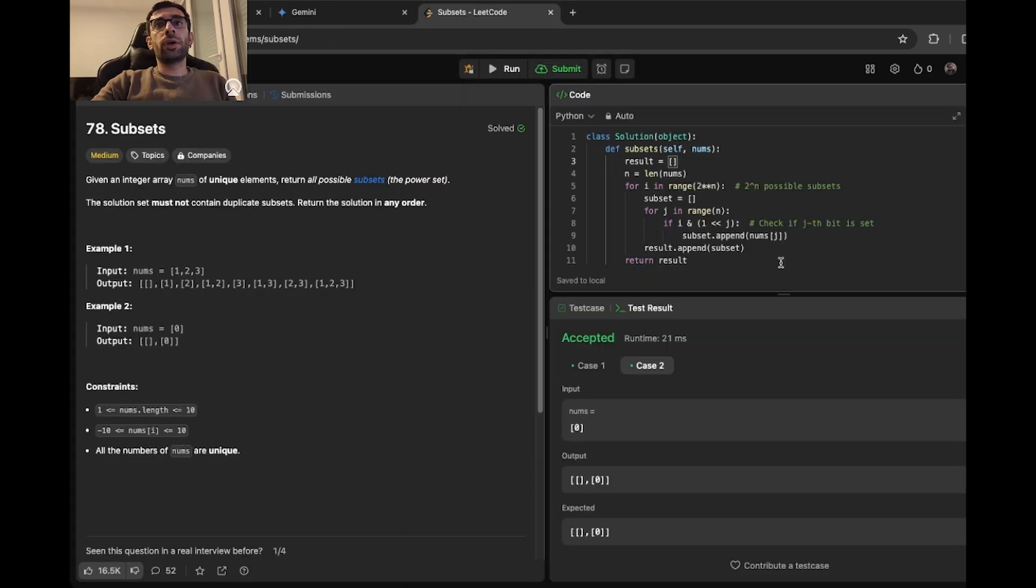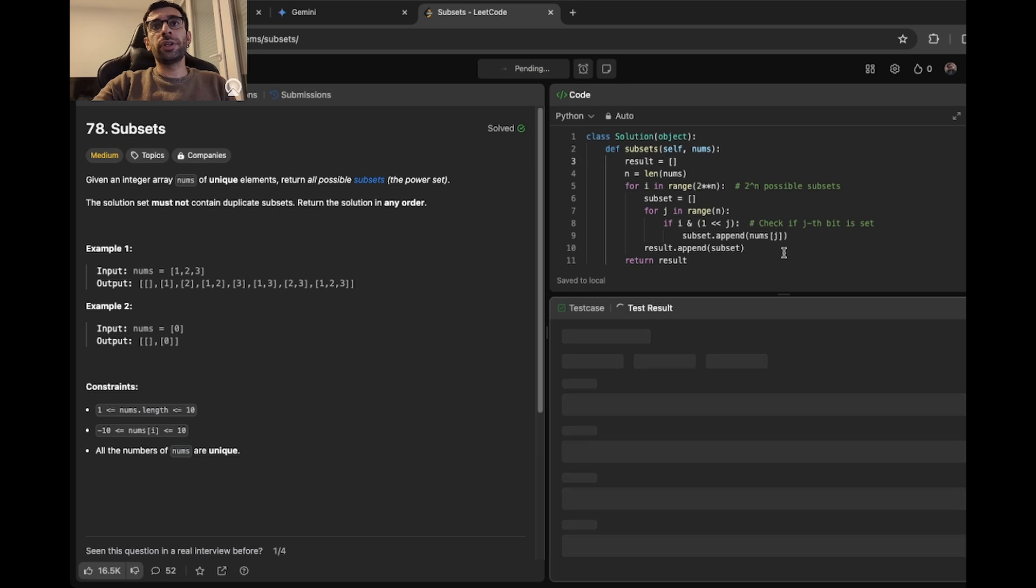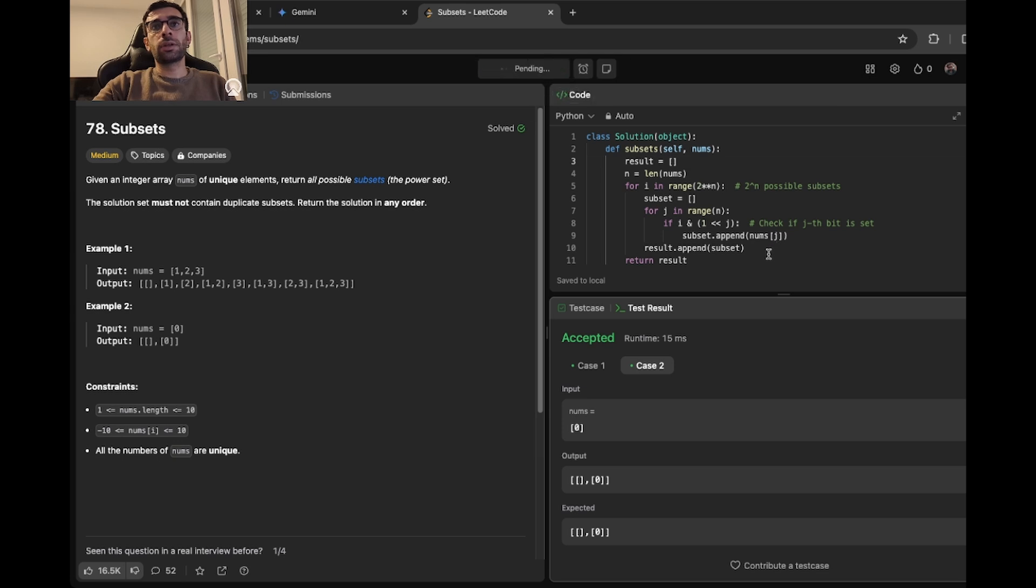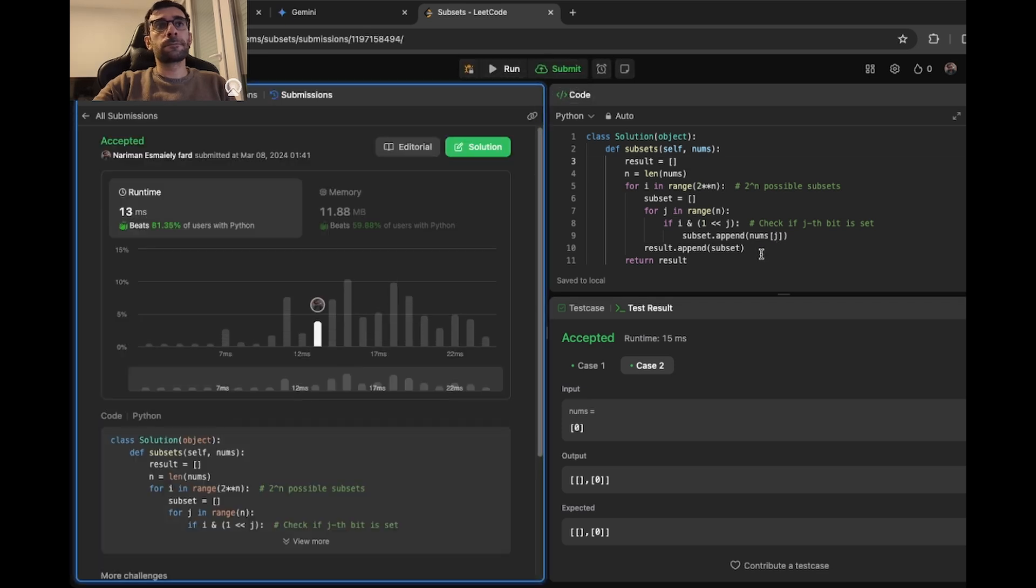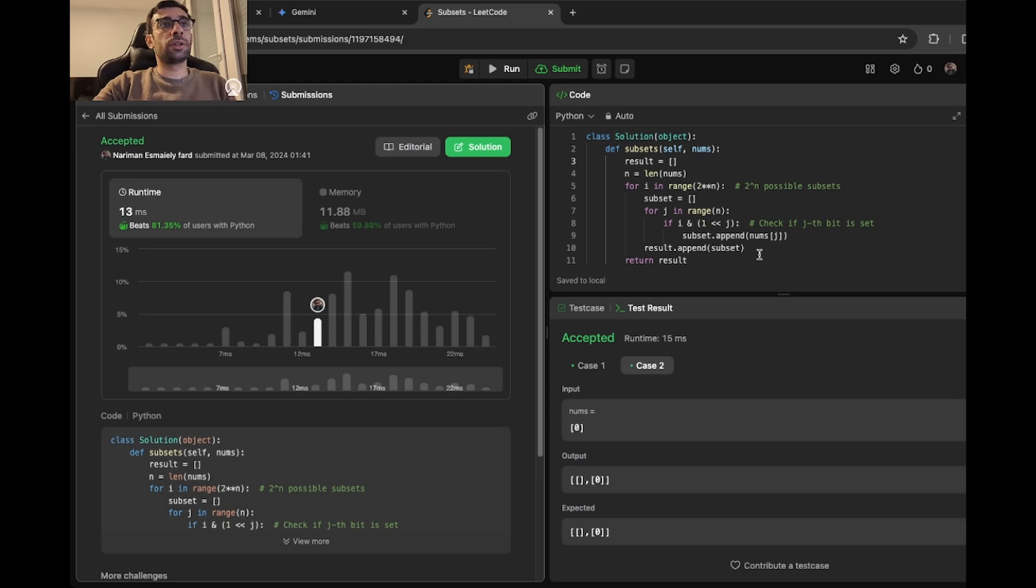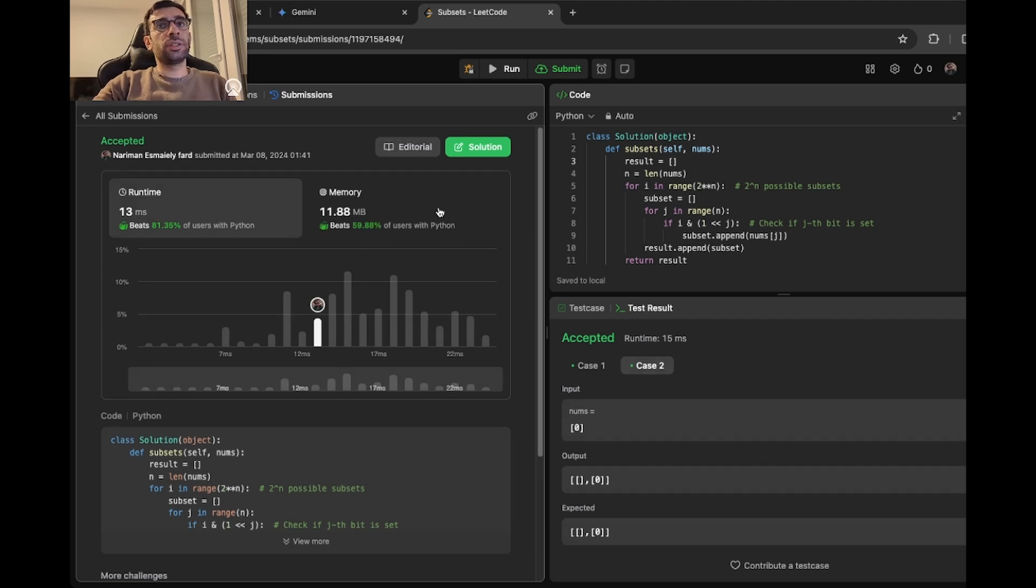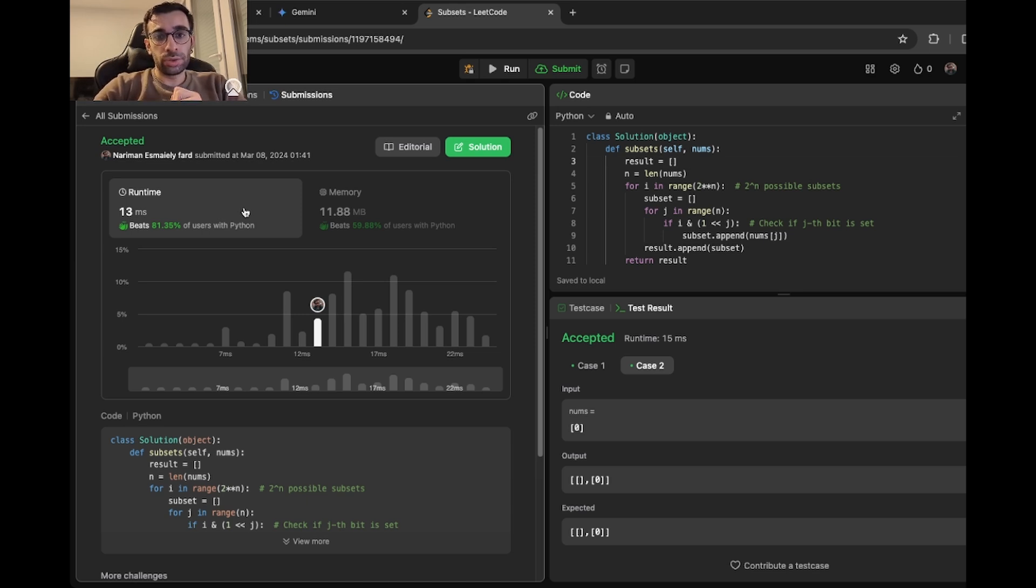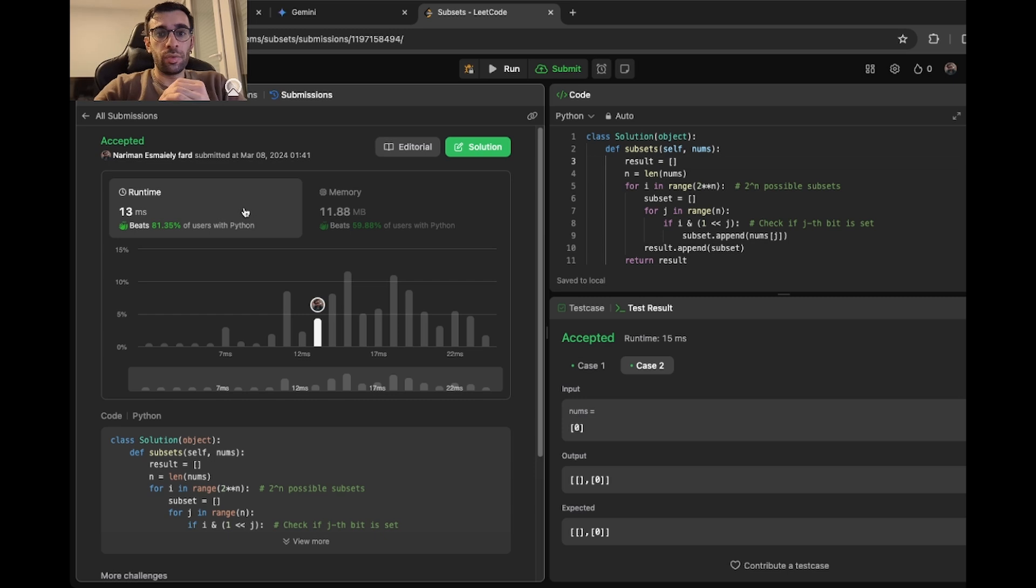So I copied the bit manipulation solution here. Let's run it first. Looks like it works. Let's submit it. Wow, it's much better. It beats 82% of users with Python. It's not that memory efficient, this solution, but it's okay. But the runtime is fast. So when it comes to problem solving, I really like Gemini. I just asked a basic LeetCode question, and then it gave me like three different solutions and then very good explanation on how well they perform. So I will give it 10 out of 10.